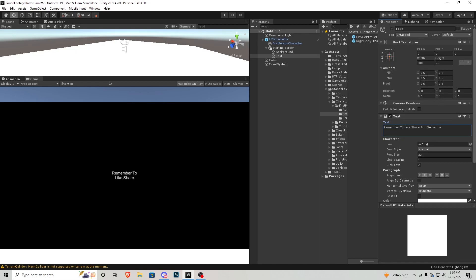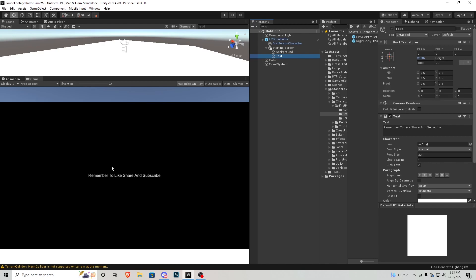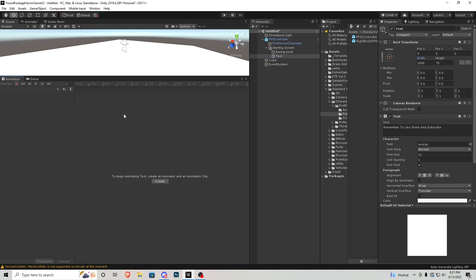Depending on what you type in here you might have to change the width, so I'm actually going to change it to 1000. You can type whatever you want in here — I'll type 'remember to like, share, and subscribe'. I'm not going to rename the text because this is going to be the only text component in here, but now we're actually going to have to go to the animation tab and create an animation for it.